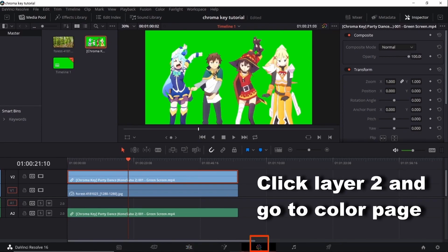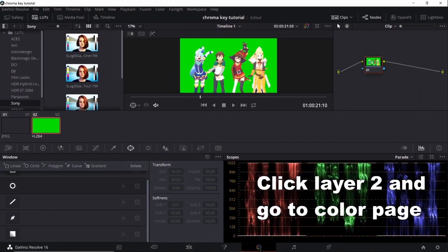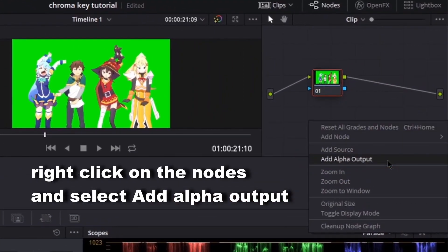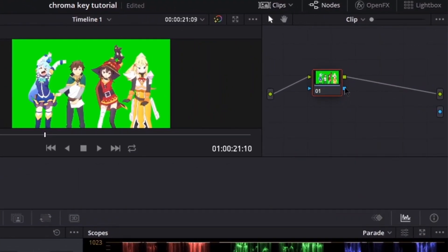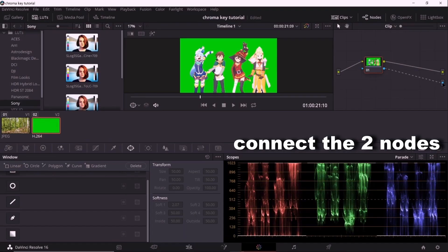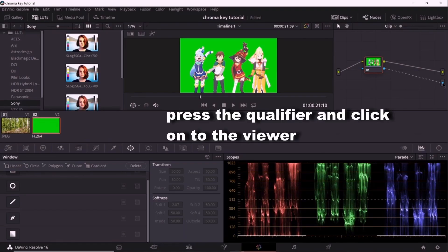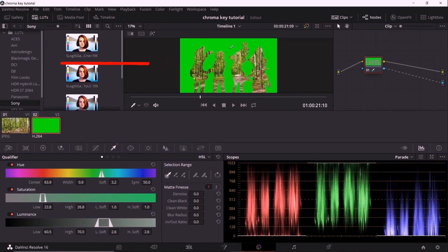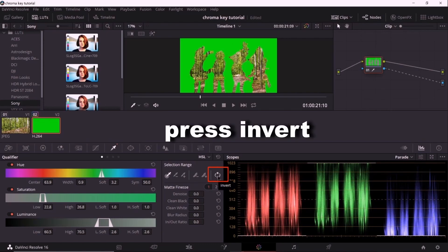Click layer 2 and go to Color Page. Right-click on the nodes and select Add Alpha Output. Connect the two nodes. Press the qualifier and click on to the viewer. Press Invert.